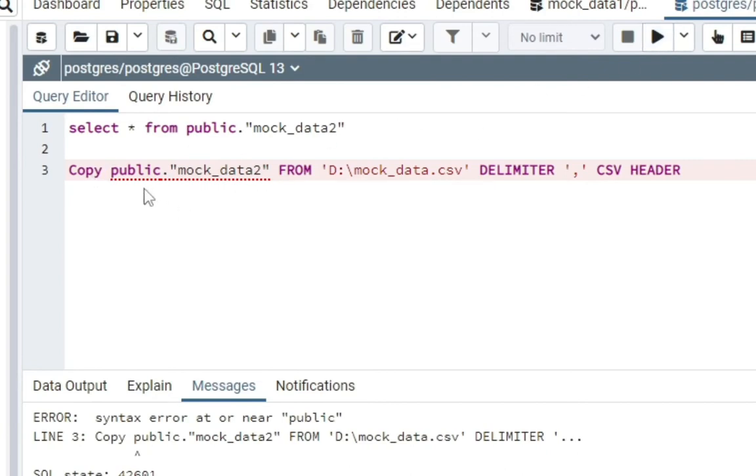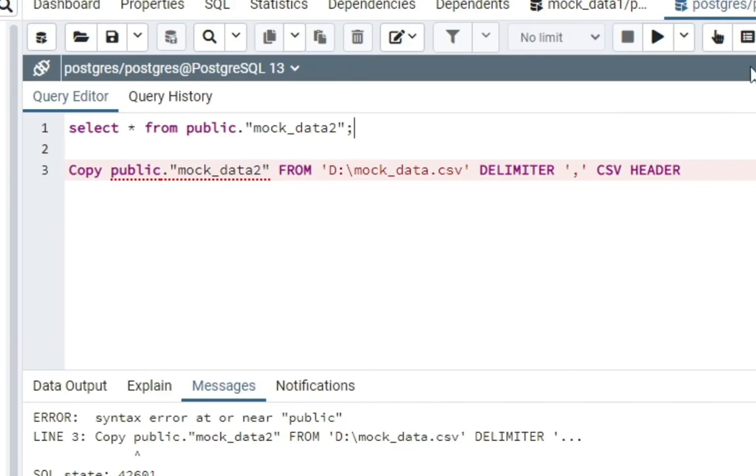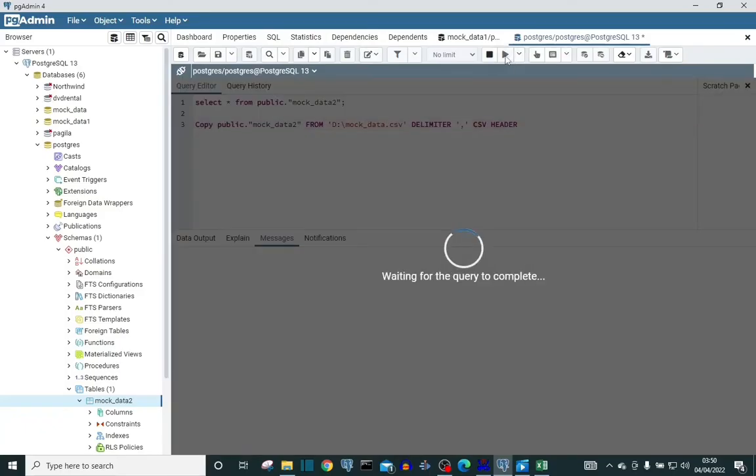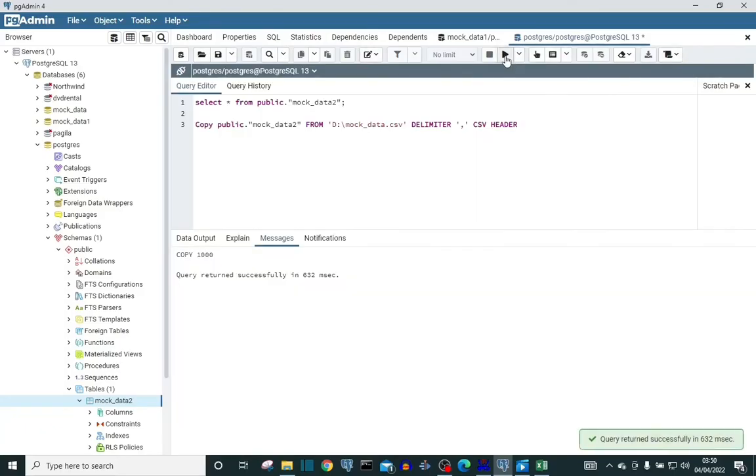So now let's upload. Okay. So this is why we're having this, it was because I didn't put a quotation mark here. Okay. Now, let's run it. Now you can actually say successful.